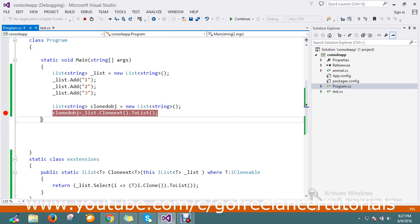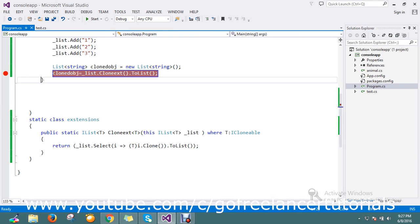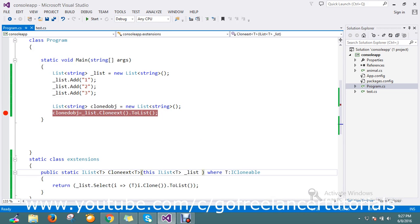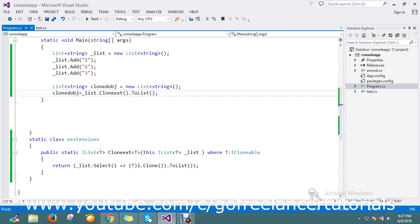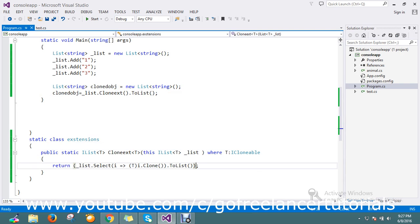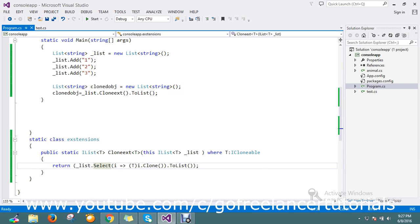So this is the way to create the clone. Thanks for watching the video guys. If you have any queries, please comment. Please go through the video if you don't understand. If you have any best solutions, please share with us. Have a nice day.